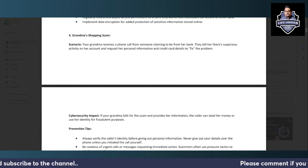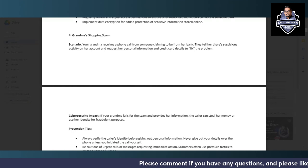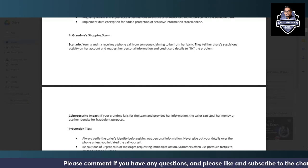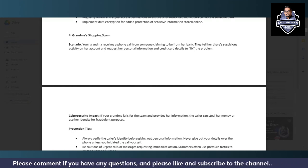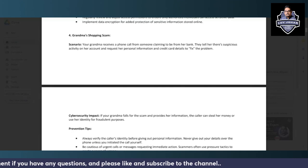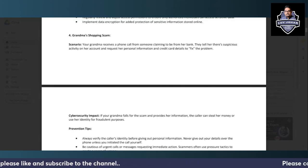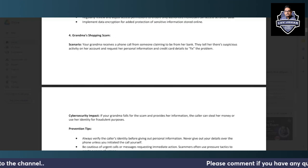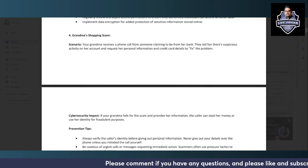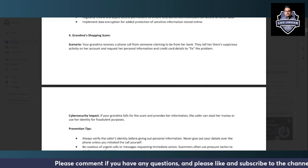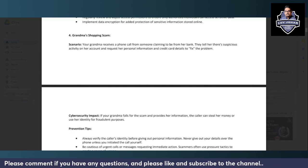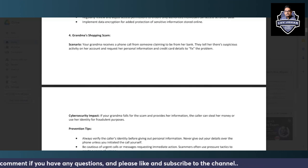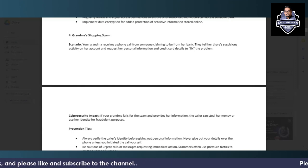They tell her there's suspicious activity on her account and request her personal information and credit card details to fix the problem. So the cybersecurity impact in this case: because of social engineering, if your grandma falls for the scam and provides her information, the caller can easily steal the money or use her identity for fraud purposes.